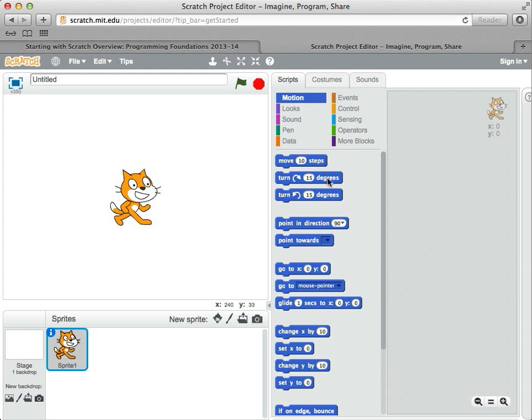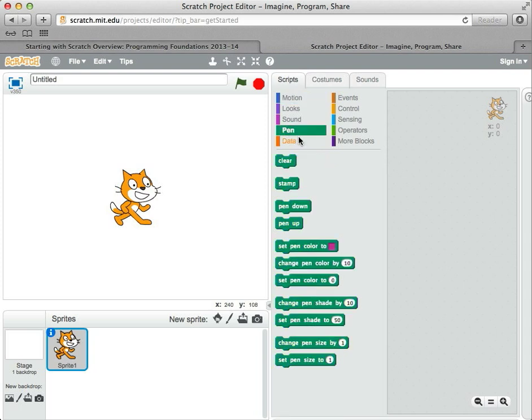This one says turn. We can point in different directions, and so on. Commands are sort of grouped by their functionality. So these are all the ones that move the cat around, but there's other kinds of commands. There's a pen set of commands that changes pen color, and so on.